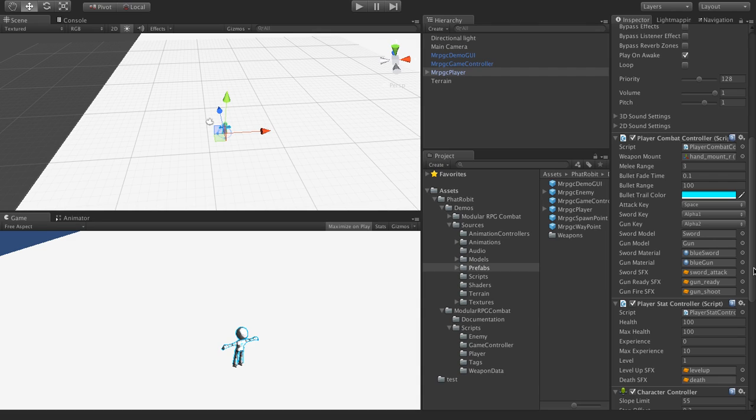For the player and the combat related things, there are two scripts. The first one is the player combat controller, which controls the range of the sword and the gun, and you can of course pick whichever models and materials you want. The second script included is the player stats controller, and that controls things such as player health, current health, max health, experience points, experience points until the next level, and the current level.